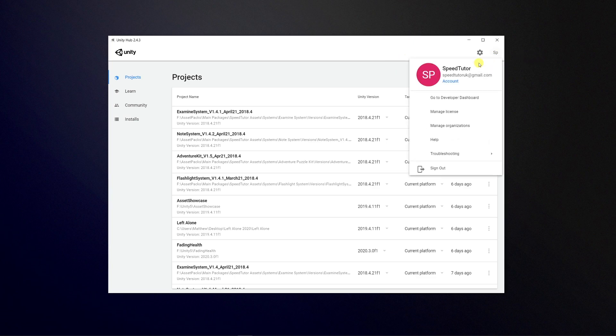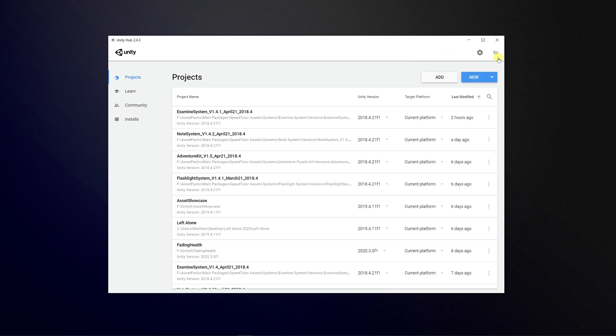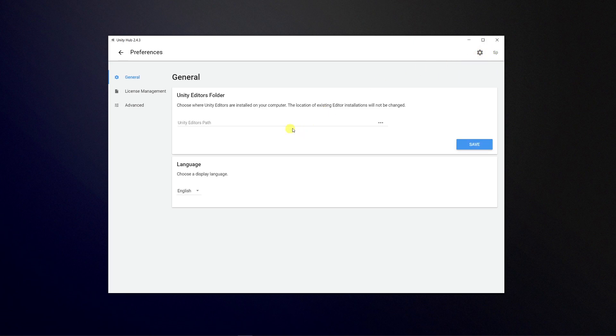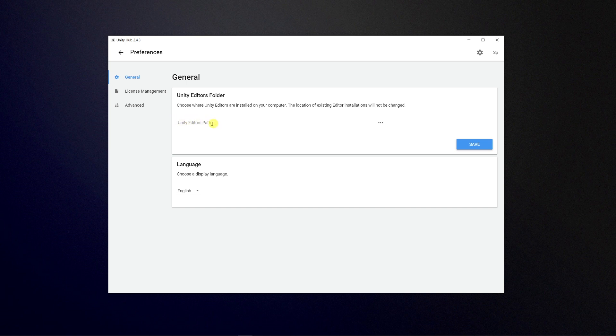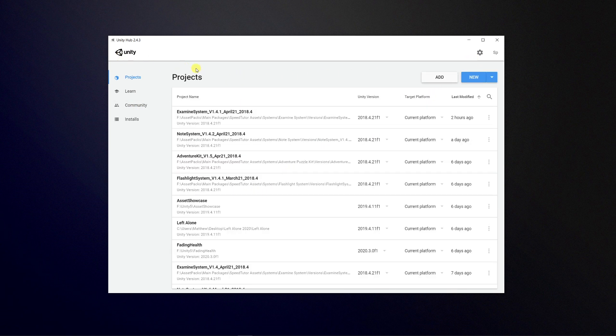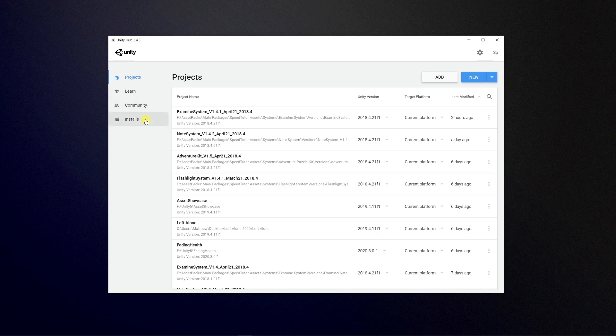In the top right corner, you'll be able to log in to your account if you have a Unity account. If not, you could create one. You've got a little cog which is settings. You can choose the actual editor path and where you would like to install Unity. You can press those three dots and choose a folder destination. You can manage licenses and do advanced from there. You can change your language if that's important to you.